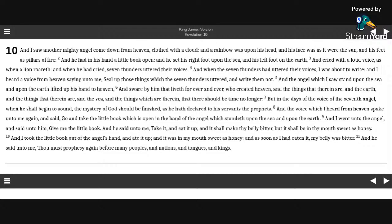And he said unto me, thou must prophesy again before many peoples, and nations, and tongues, and kings.